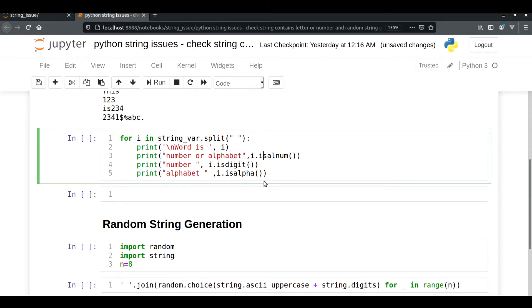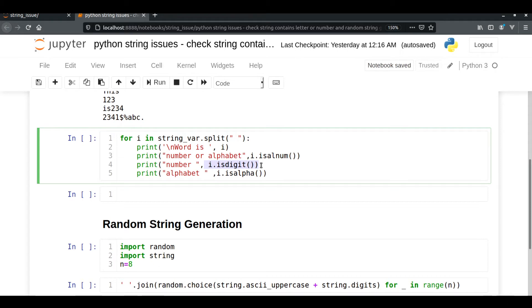isalnum is a string function that checks whether a particular word is alphanumeric or not. That means if any word consists of either letters or numbers, it will return True. isdigit is another function which checks whether the given word consists of only digits or not — if the word has only digits it returns True, otherwise False. isalpha checks whether the given word is purely alphabetical or not.